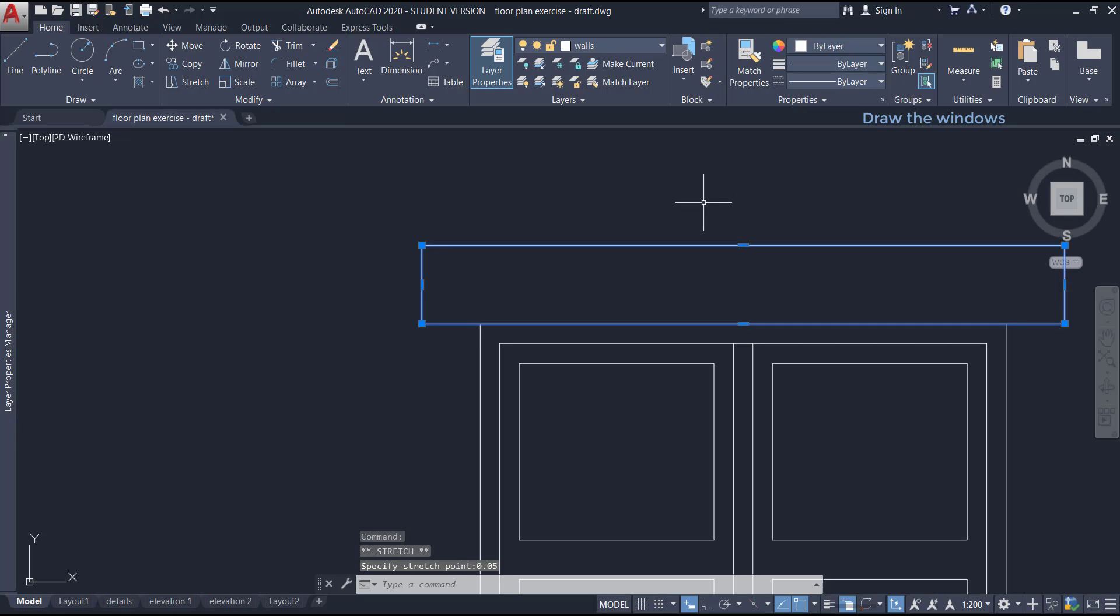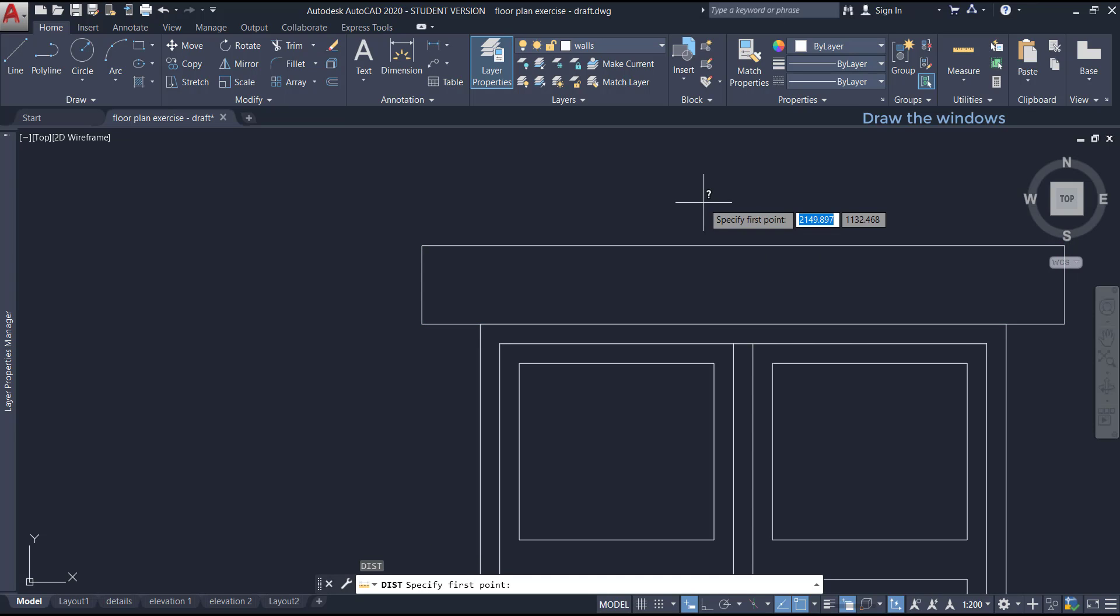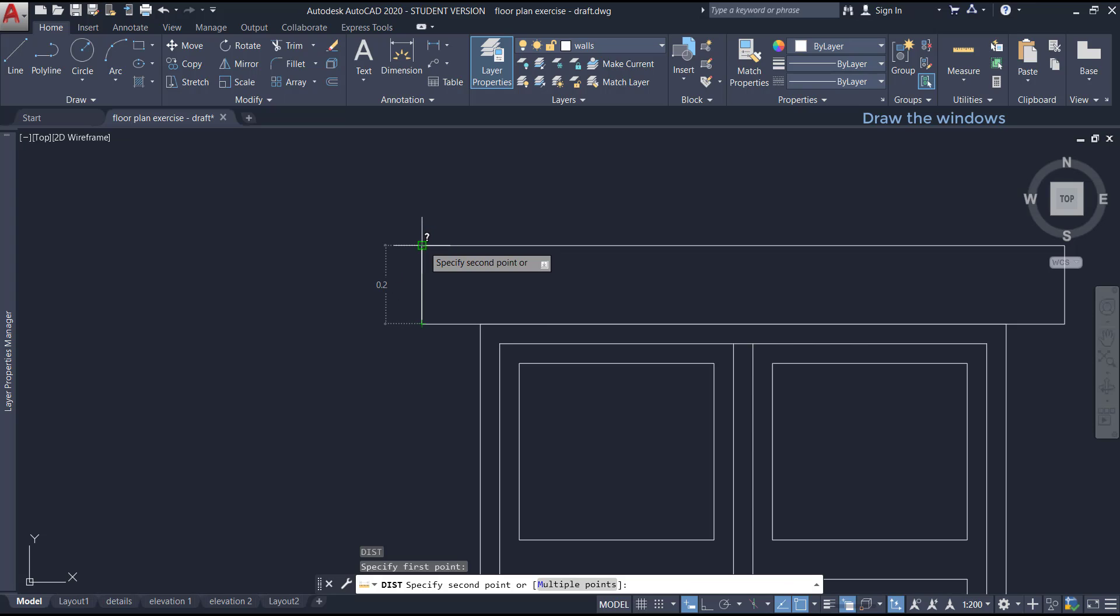Finally, I can check if it's correct with the command distance. Here you have.